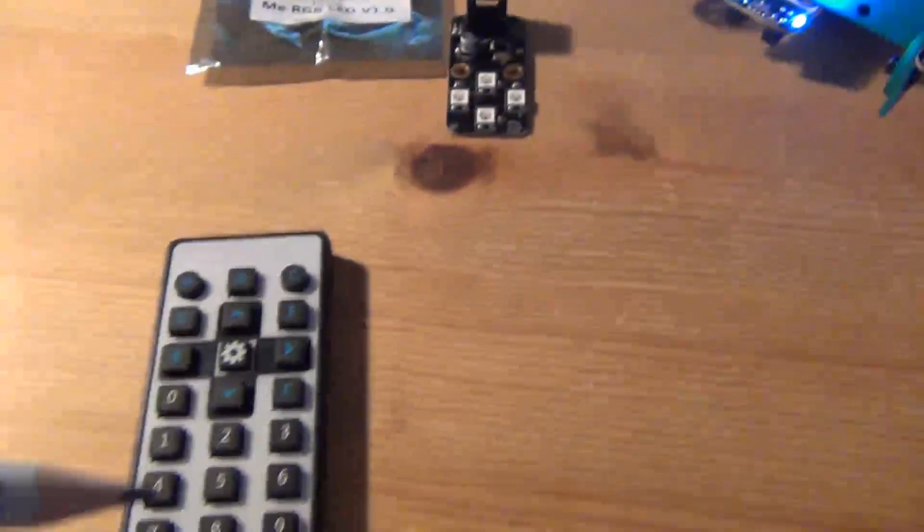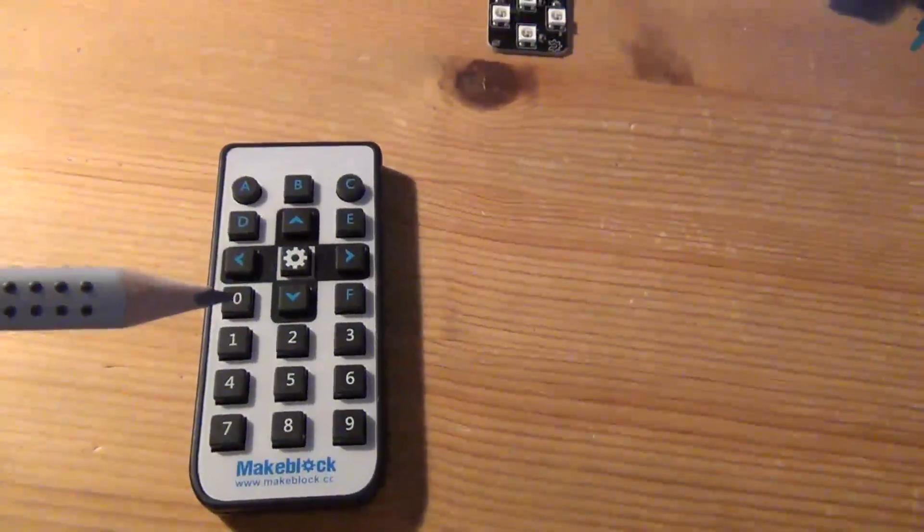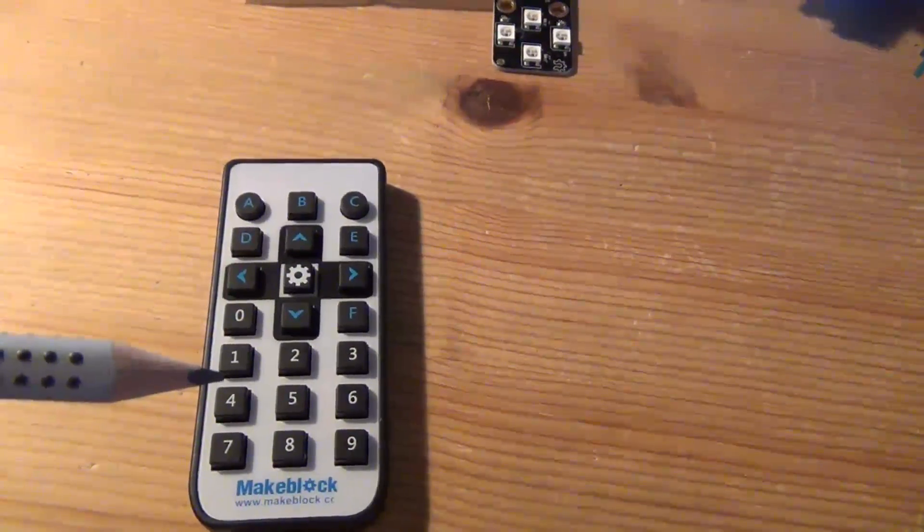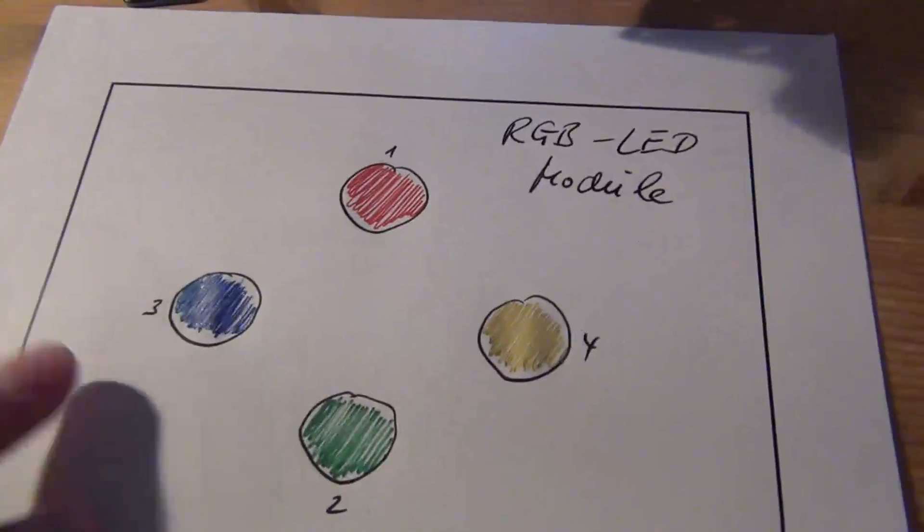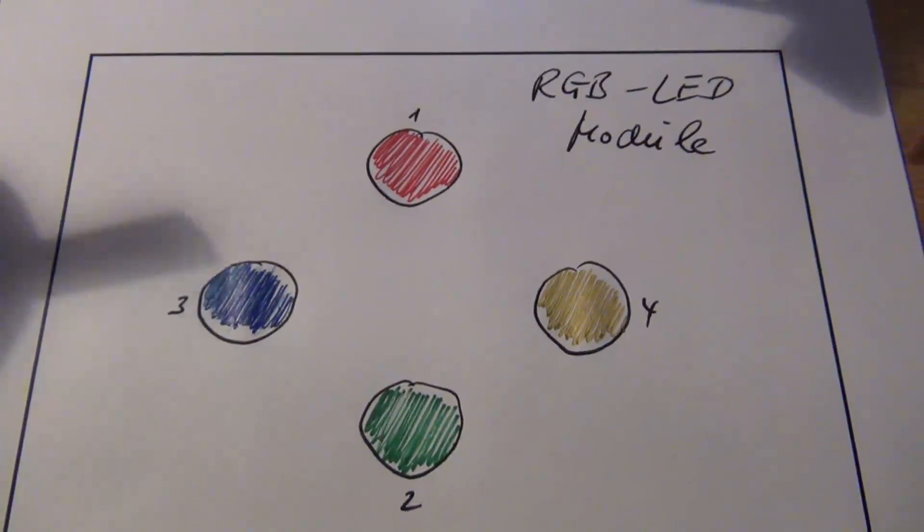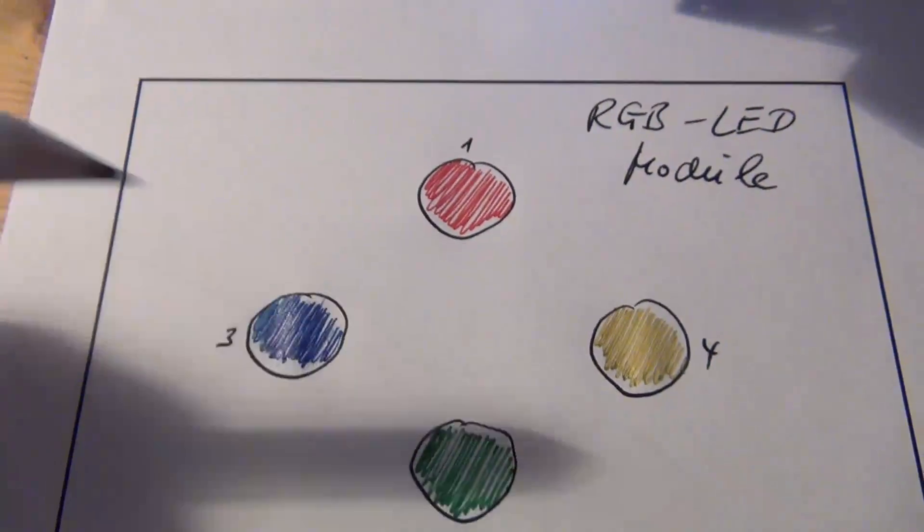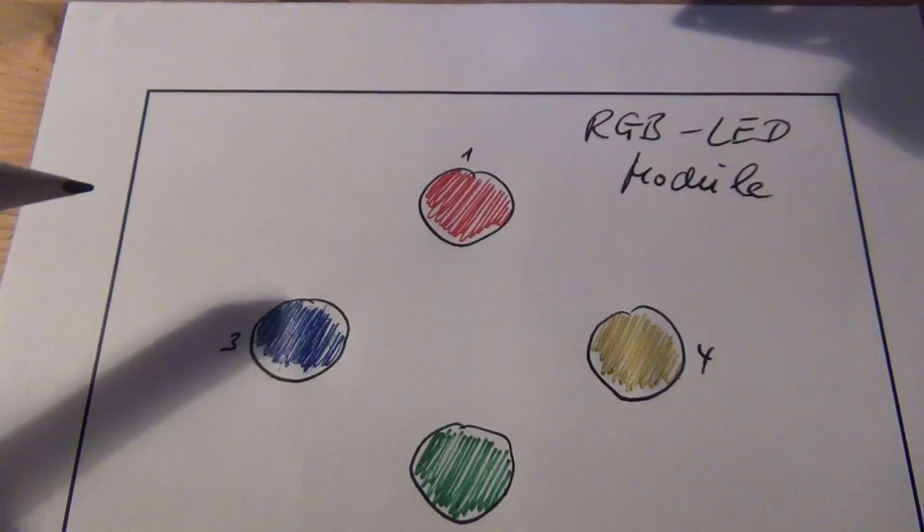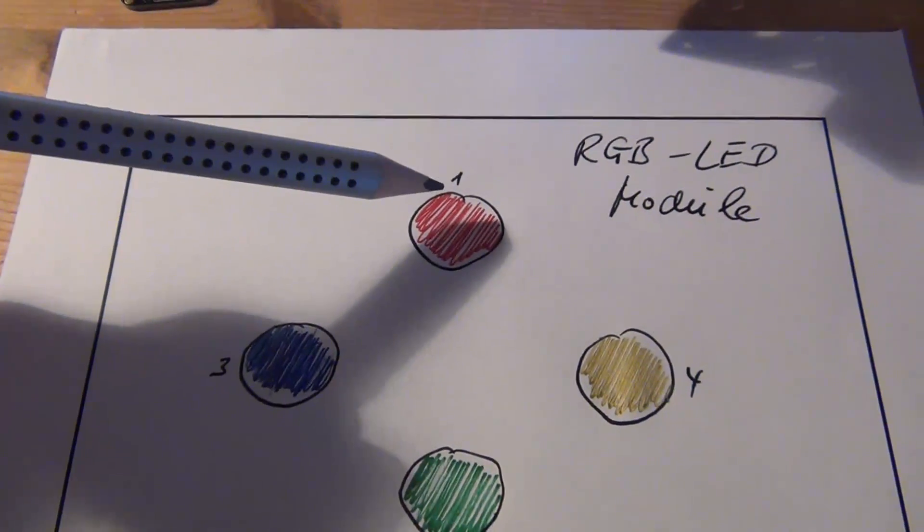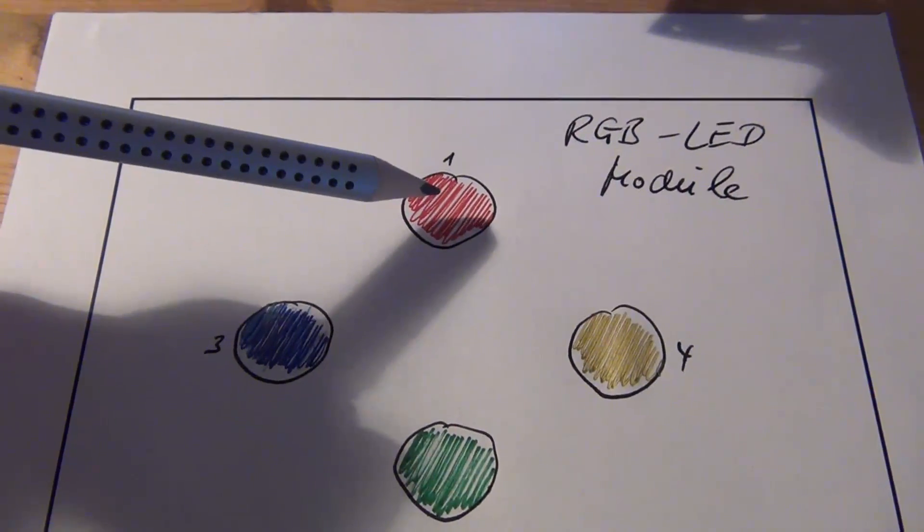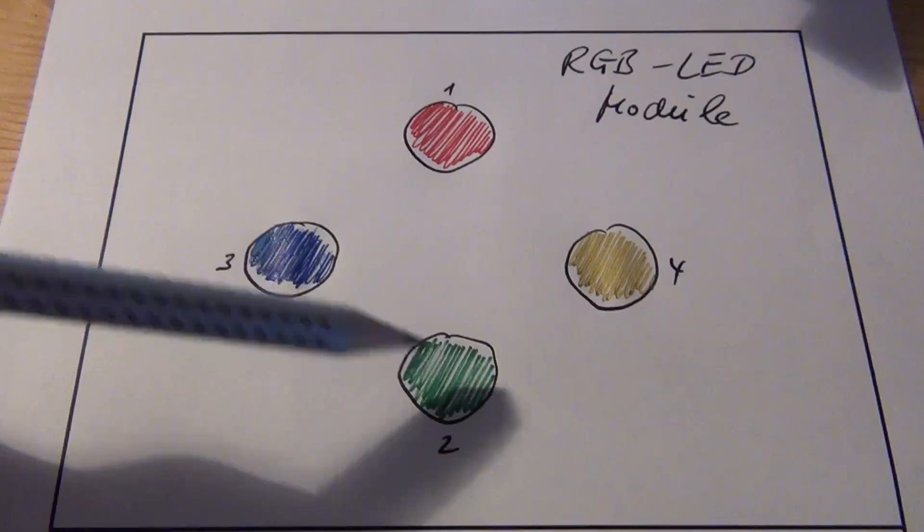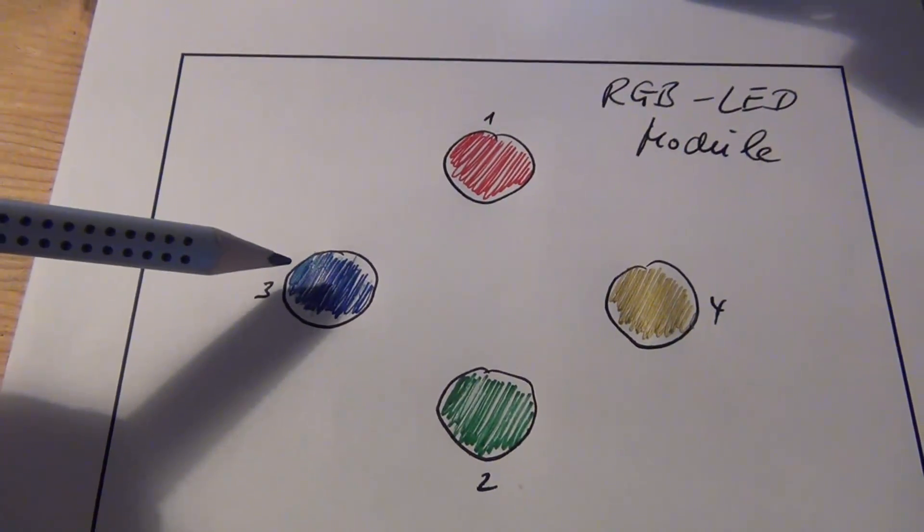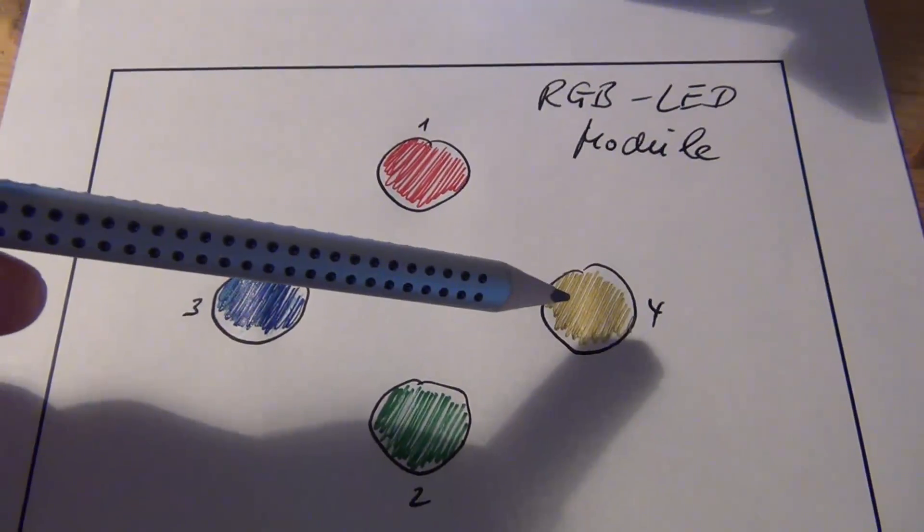For the game, I use this infrared remote control. Here you see the four RGB LEDs: the first one will light red, the second one green, the third one blue, and the fourth yellow.